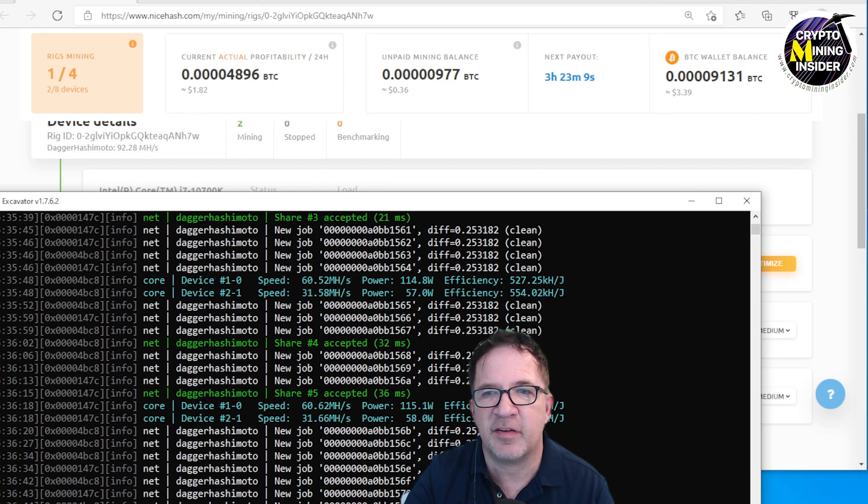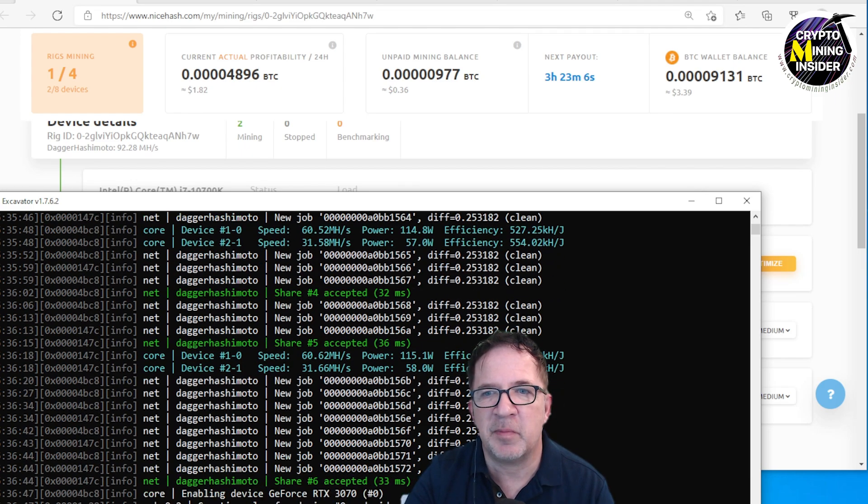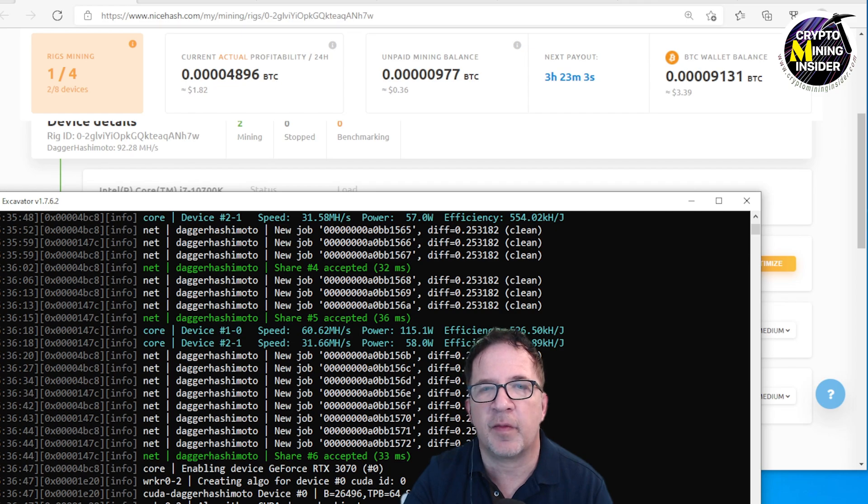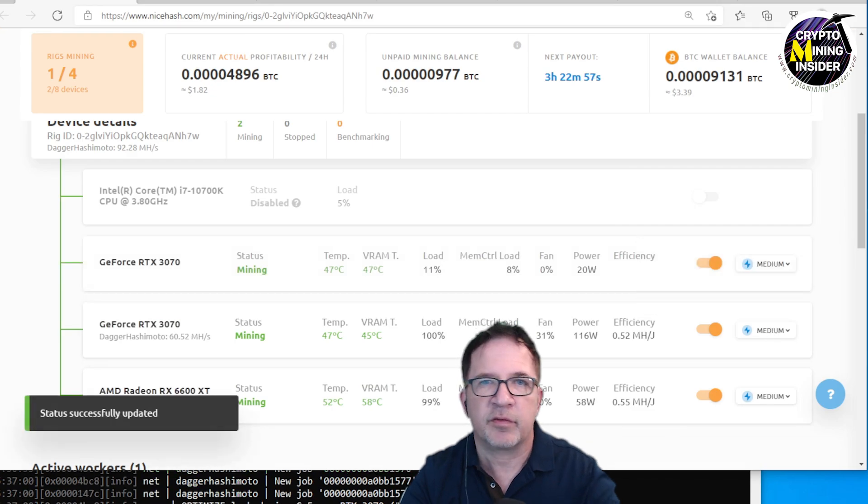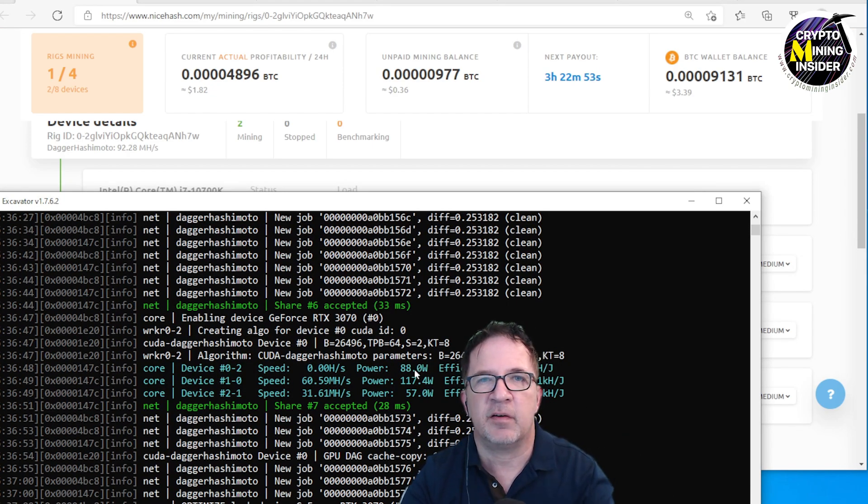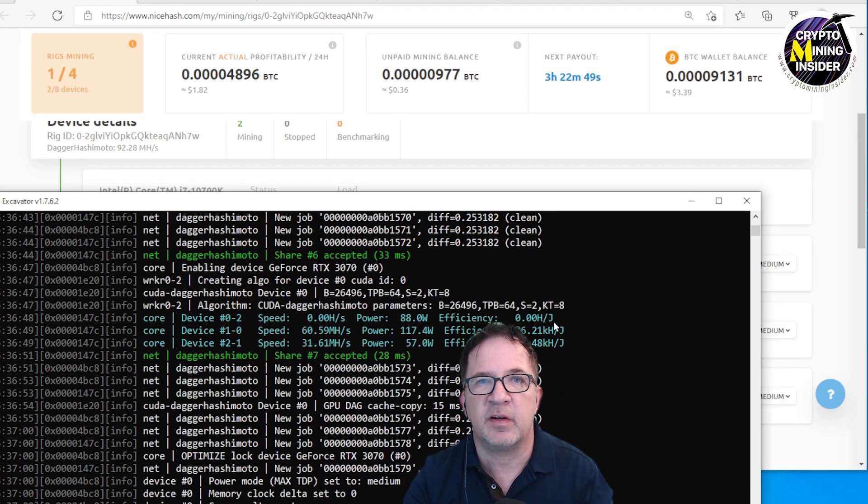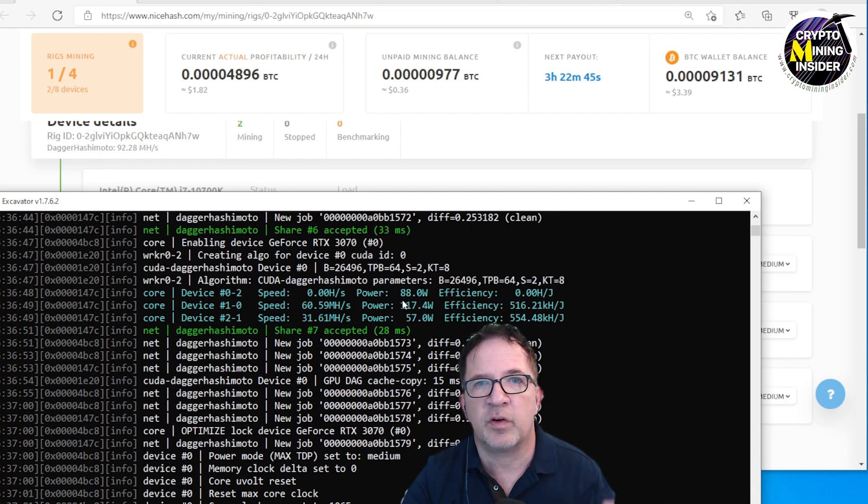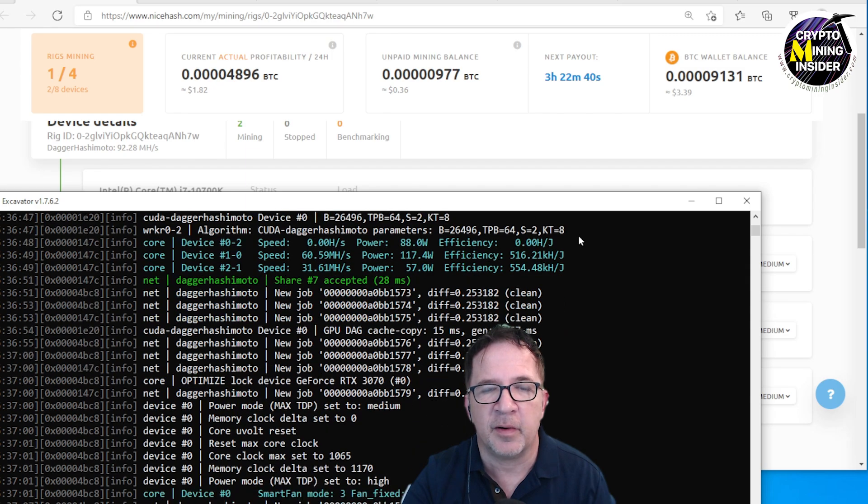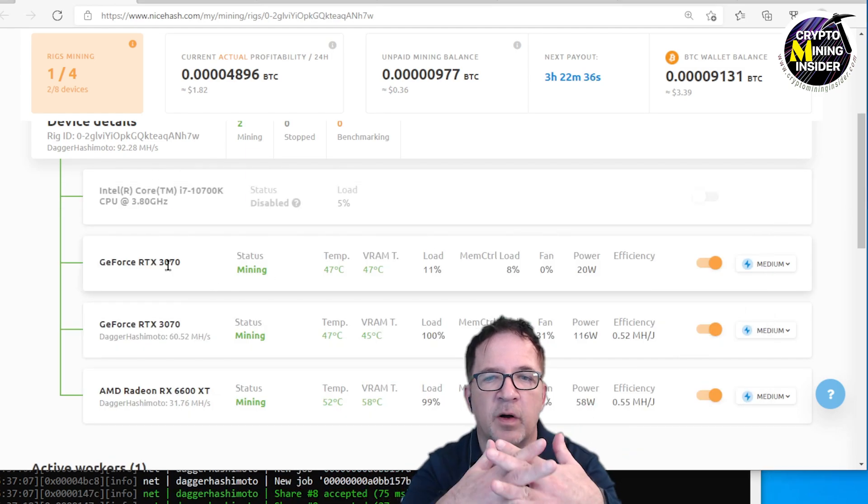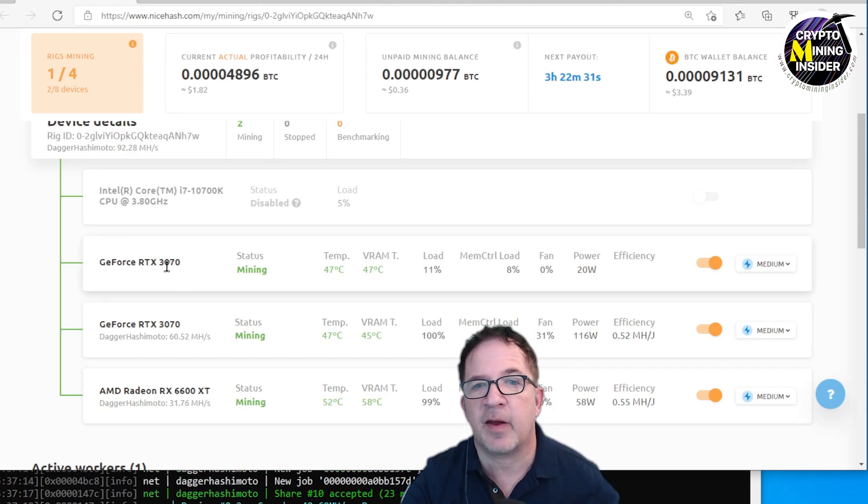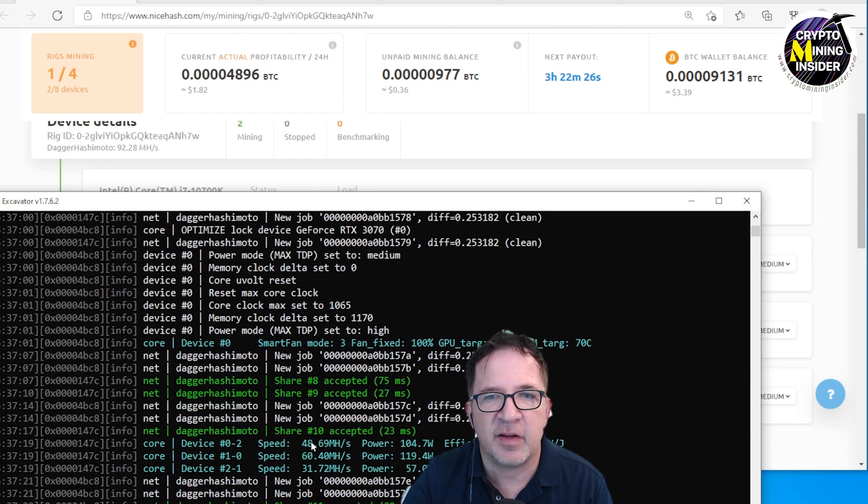One thing I really like about NiceHash is that for this Excavator, it lets me add cards or remove cards and it doesn't restart the miner. Normally if I was using NBMiner, if I add a card or enable a card it will close down the existing miner session and start up. But this one I can just apply all the clock settings, even enable and disable certain graphics cards to do mining, and it just adjusts right within the Excavator miner.